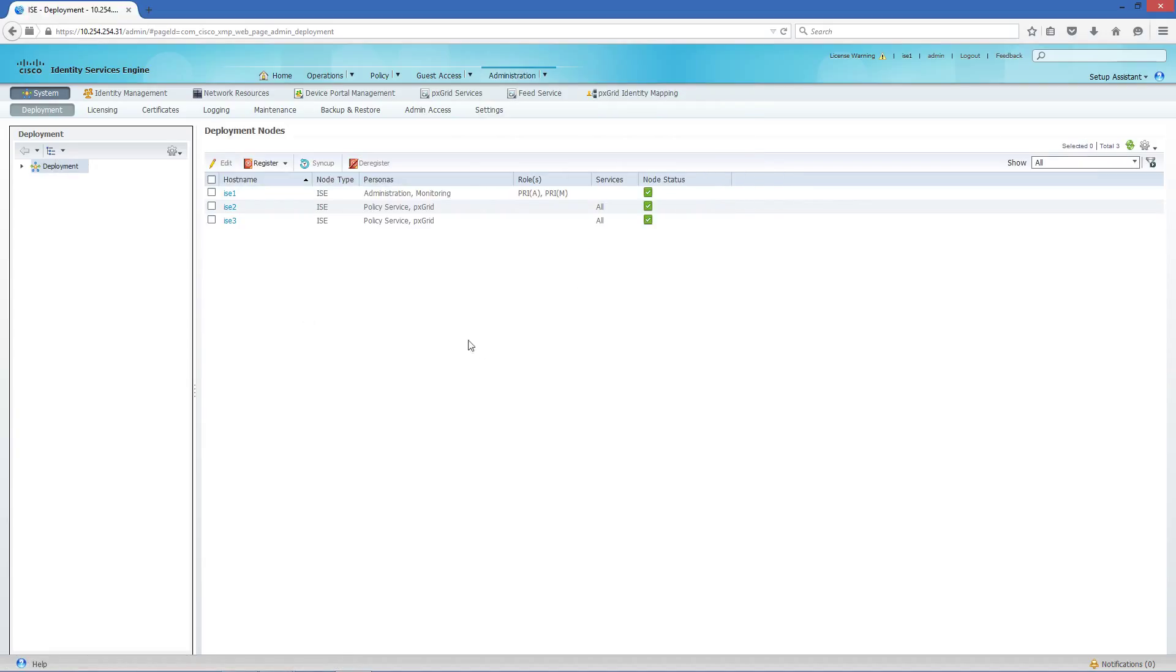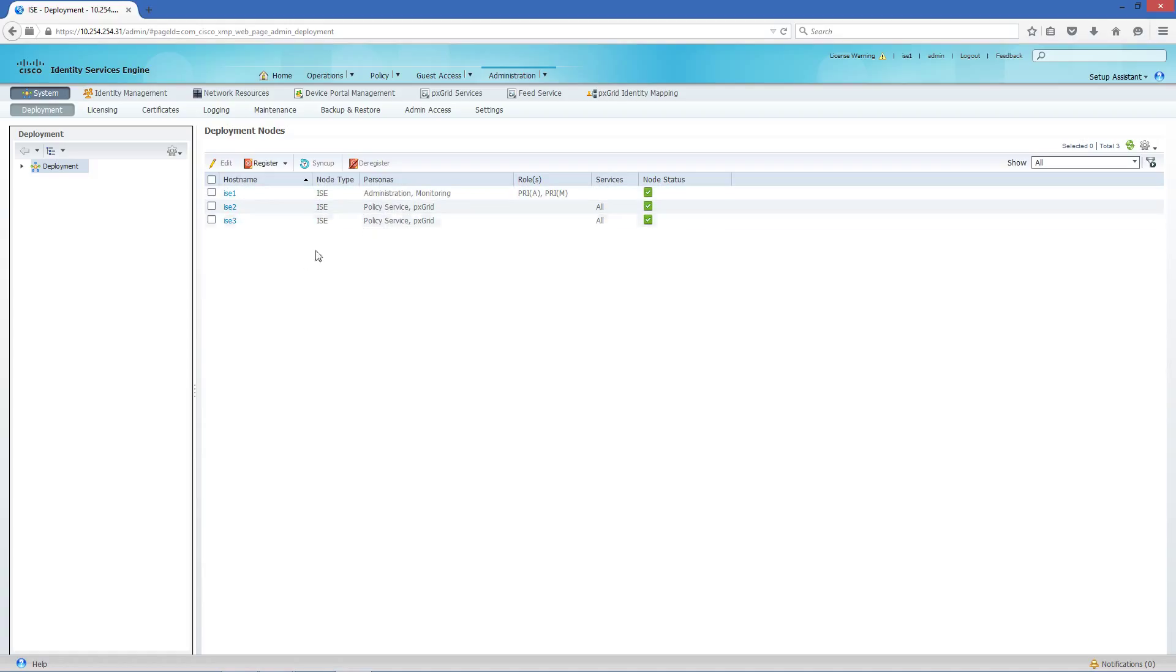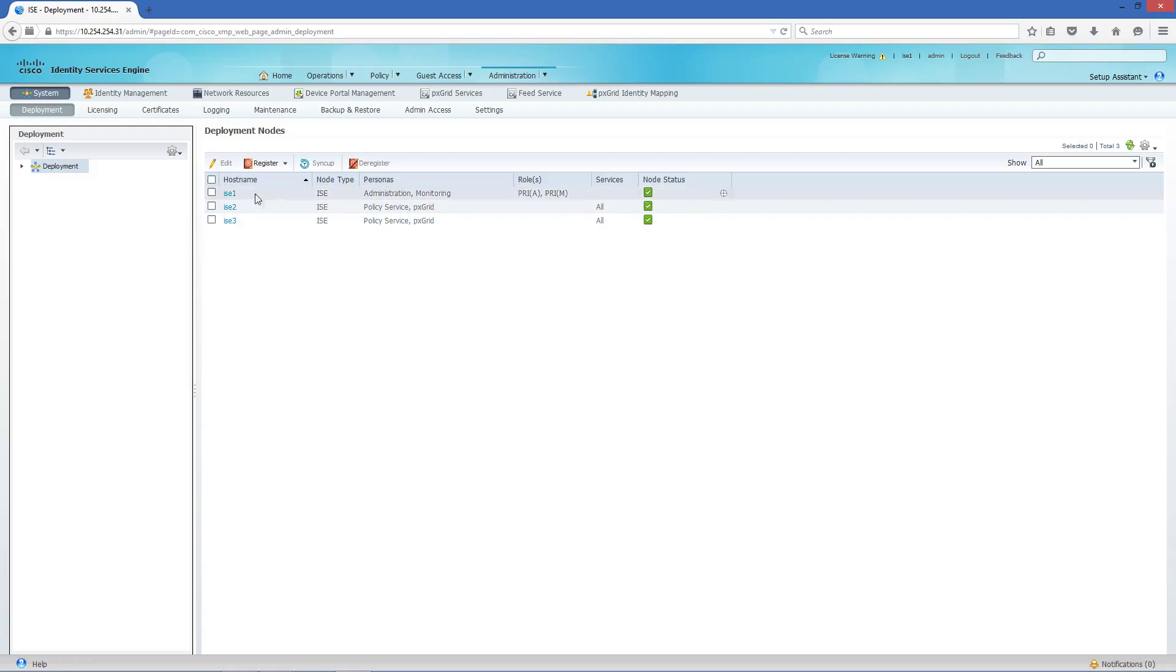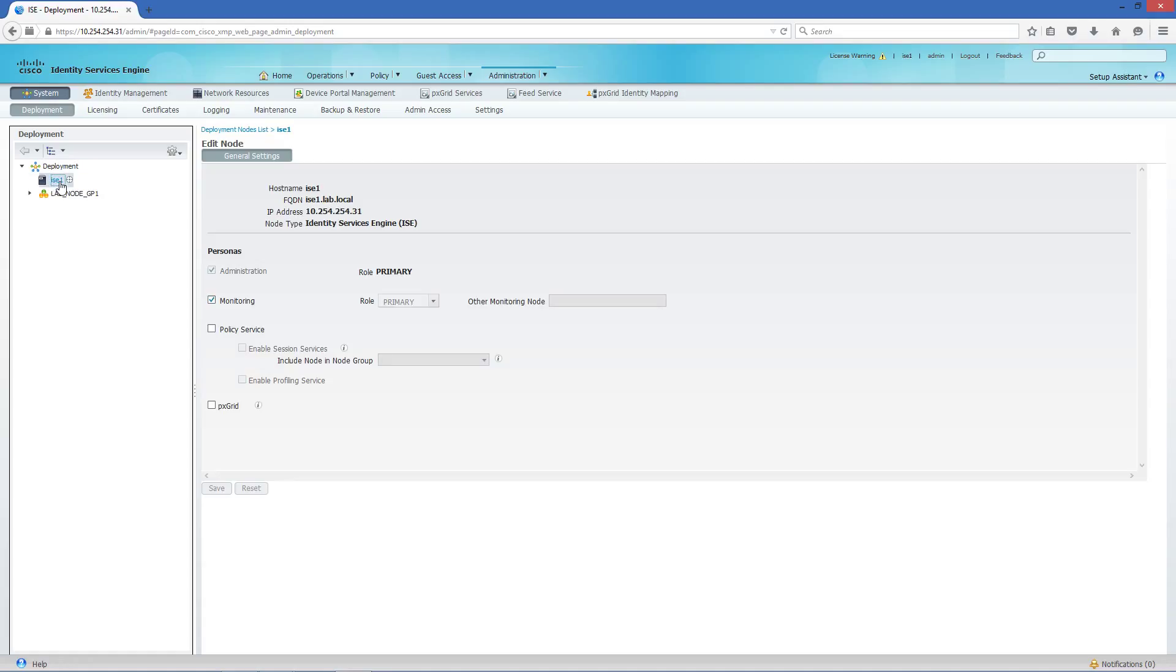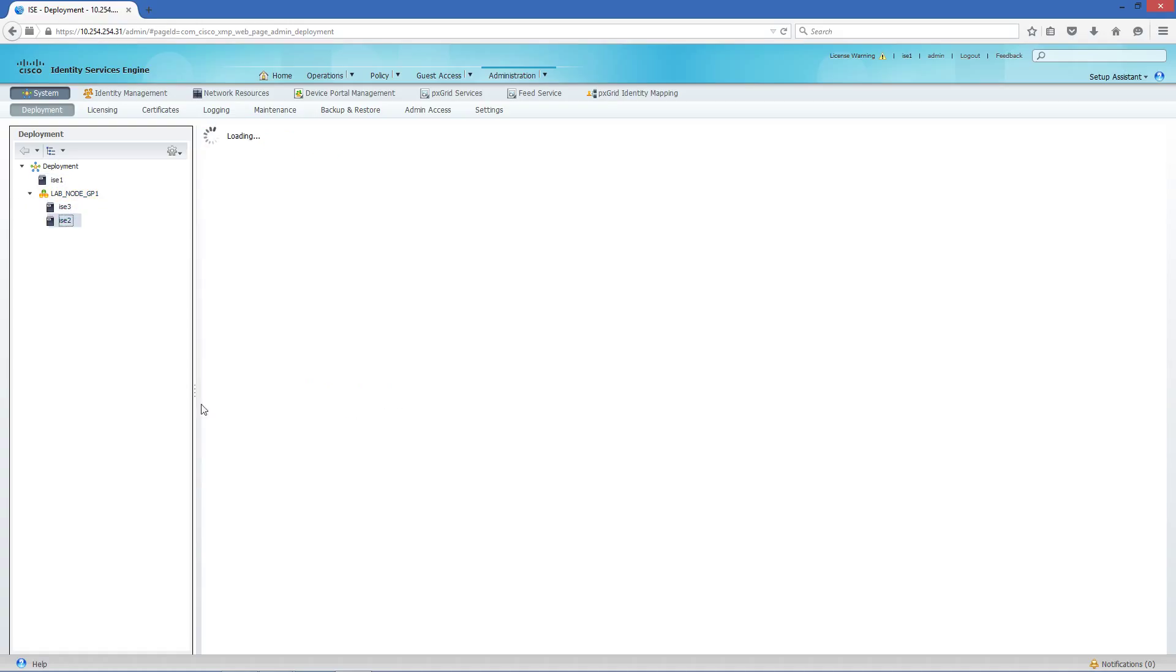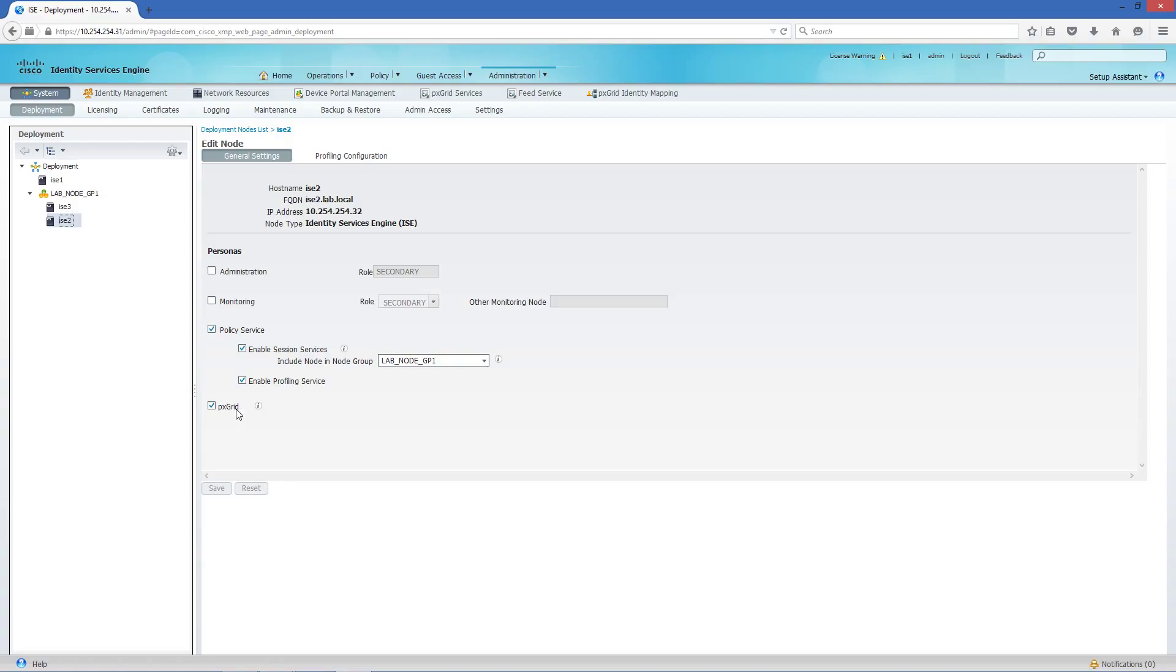What I have here is a distributed deployment where I have ISE node 1 as the administration and monitoring node, and then ISE nodes 2 and 3 for policy service and pxGrid service. You can enable and disable pxGrid service through the administration node right here, and I have that enabled for my policy nodes.